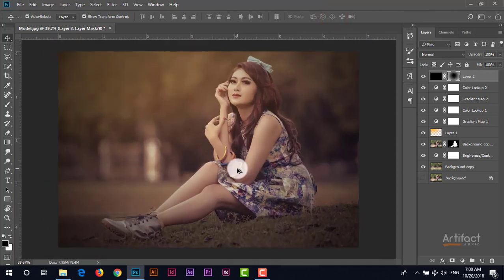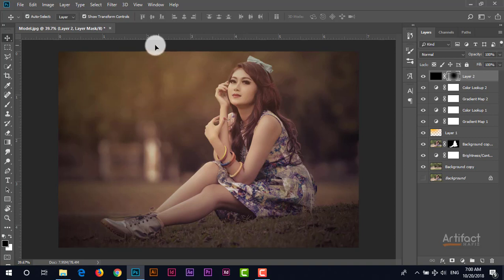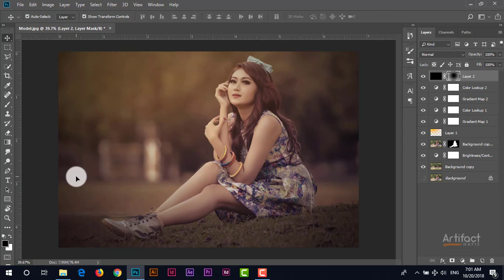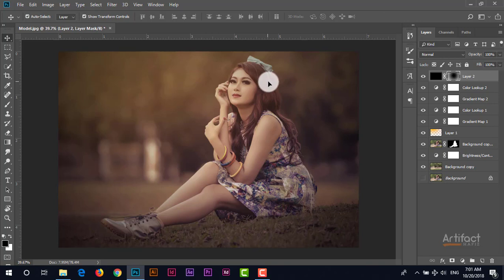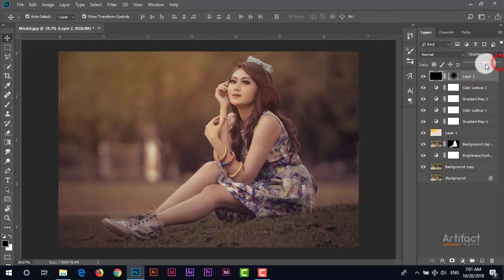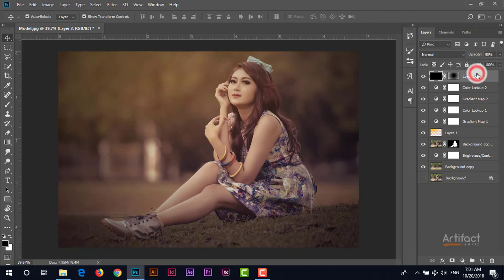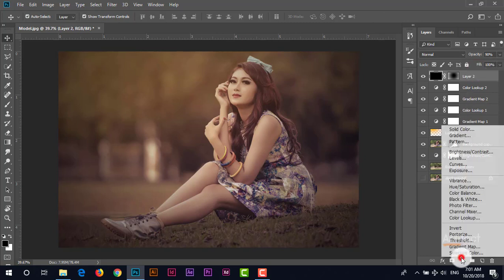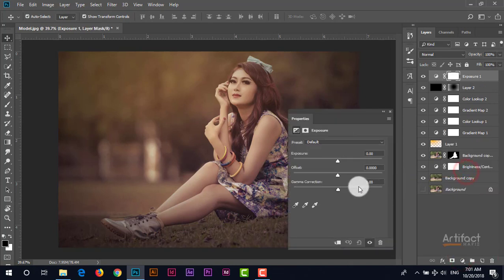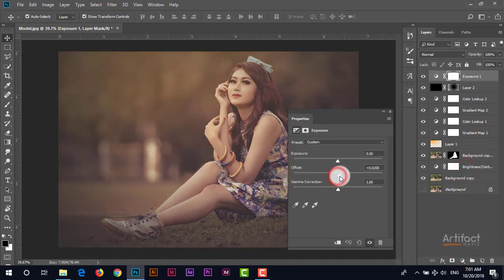Now it's looking like that the light is fallen from there and the other side is enough dark. Therefore the subject is mostly highlighted. Now I am decreasing this opacity a little bit, not much. Around 90% is okay. Now I'm going to take another adjustment layer which is exposure and giving offset around 0.0250.